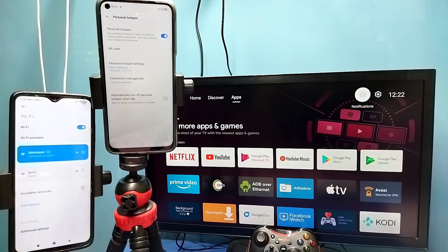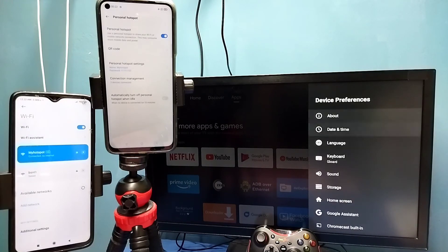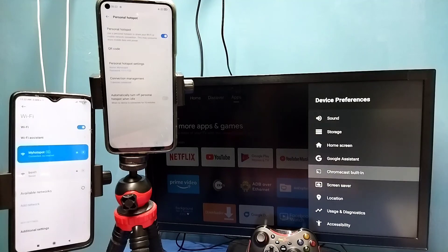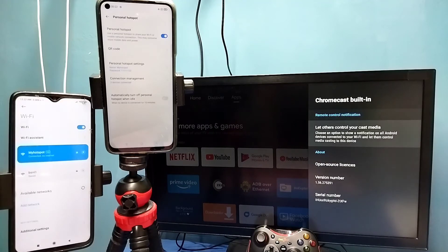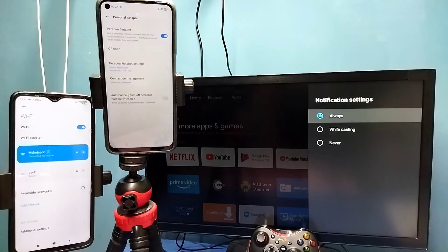After that, in the TV go to settings, then select device preferences, then select Chromecast built-in, then select 'Let others control your cast media'. Here we need to select 'Always'. Select always here.